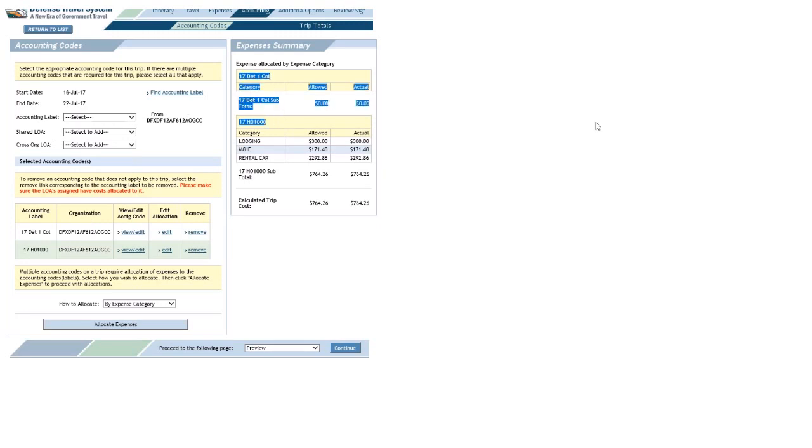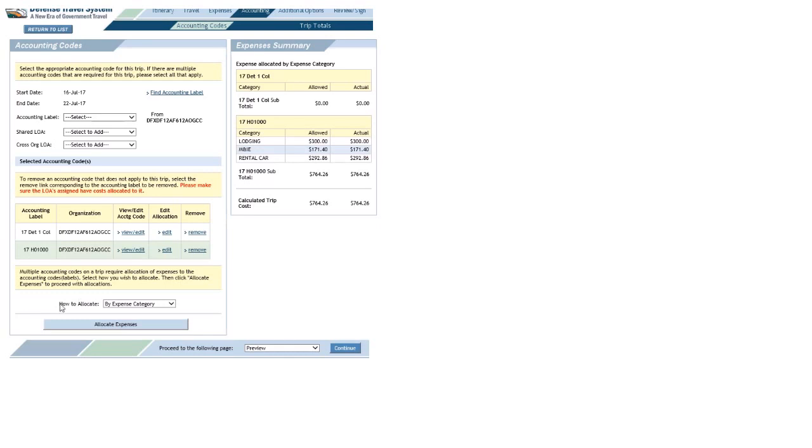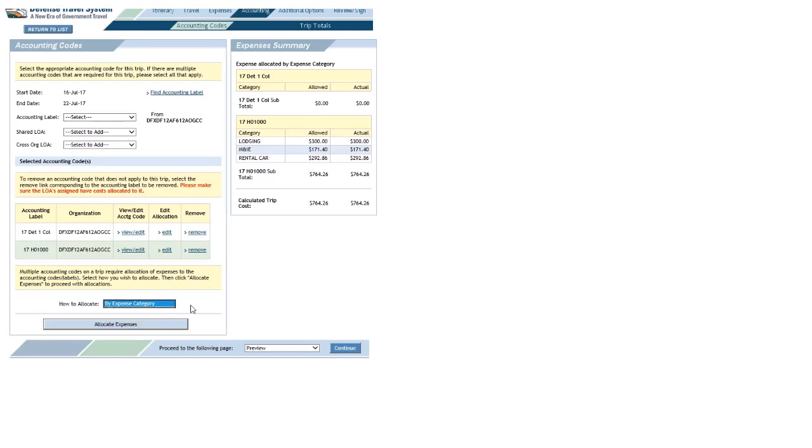Let's assume I have the right accounting labels selected, but now I just got to figure out how to move the money around. So down here in the lower left you'll see how to allocate, bunch of different ways to do it. Defaults to my expense category, so why don't we just go ahead and try that out. So I'll click the allocate expenses button.